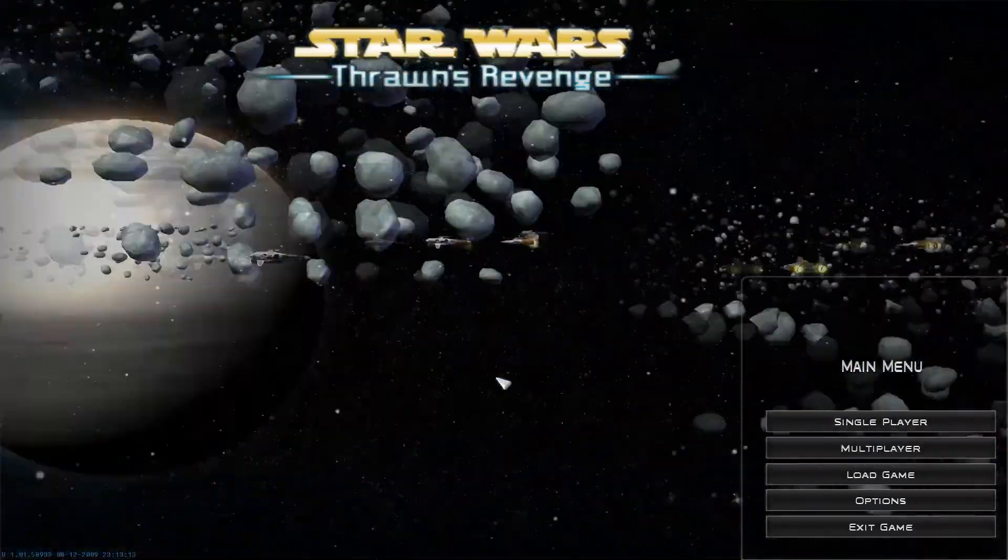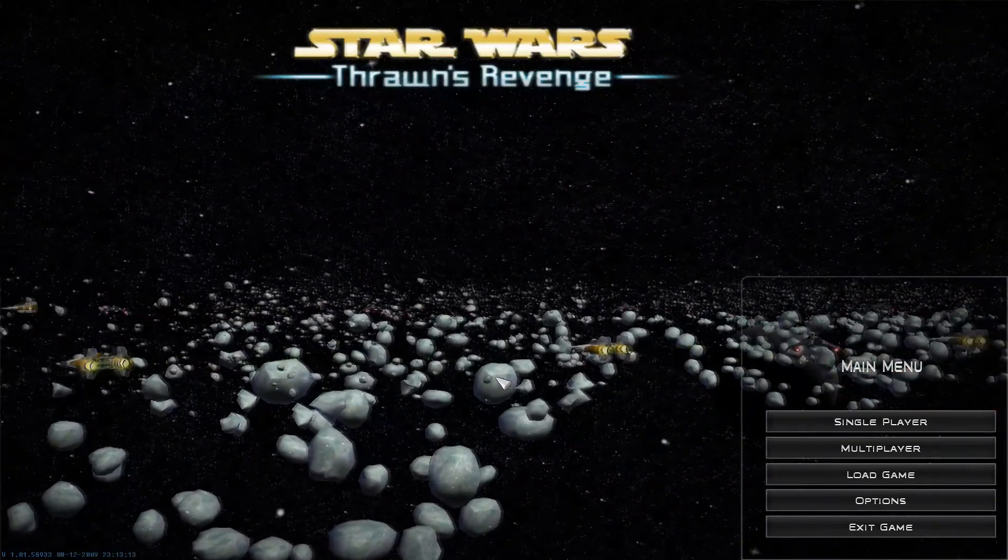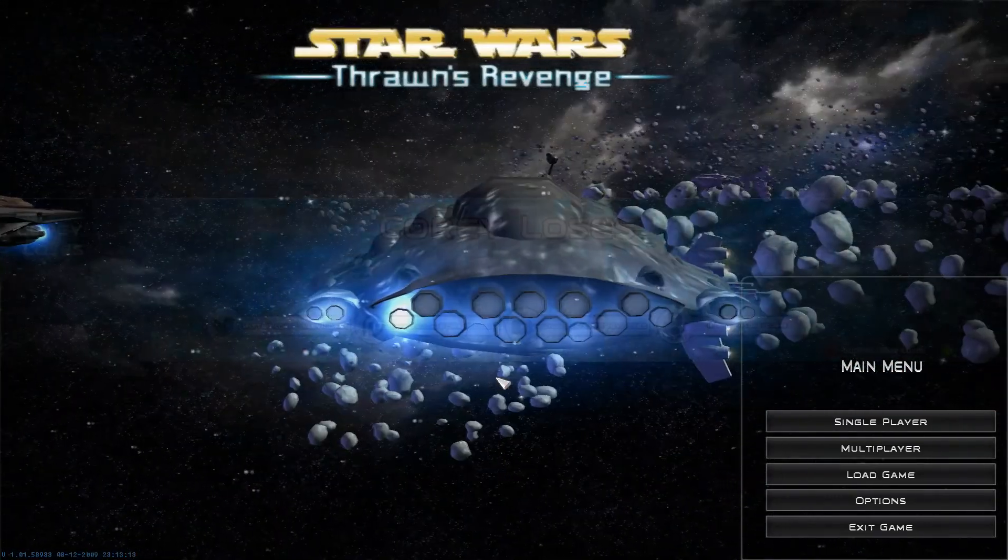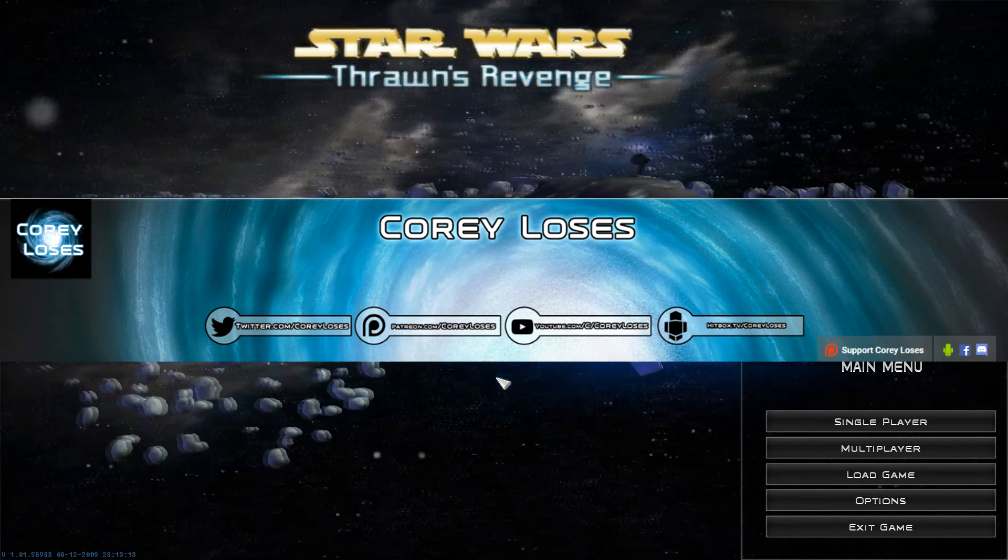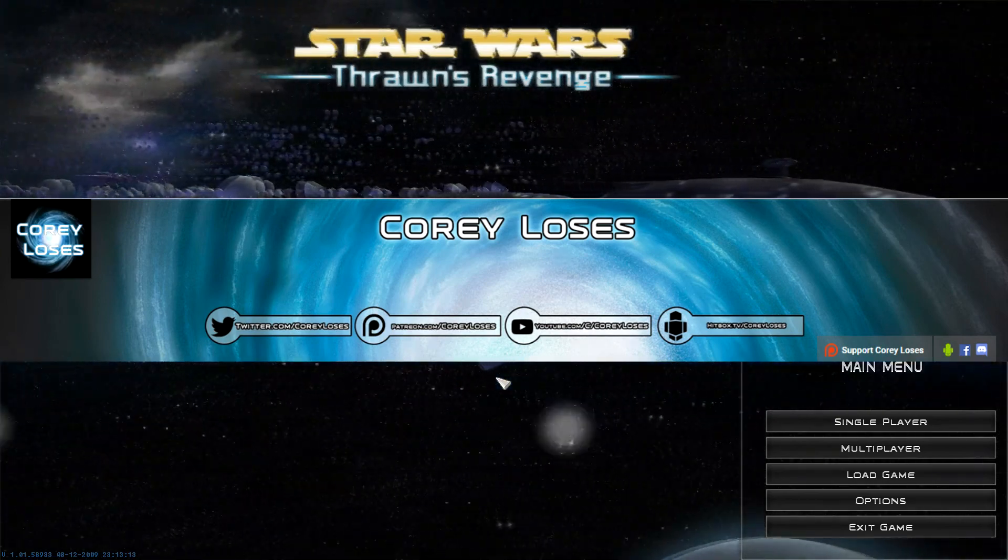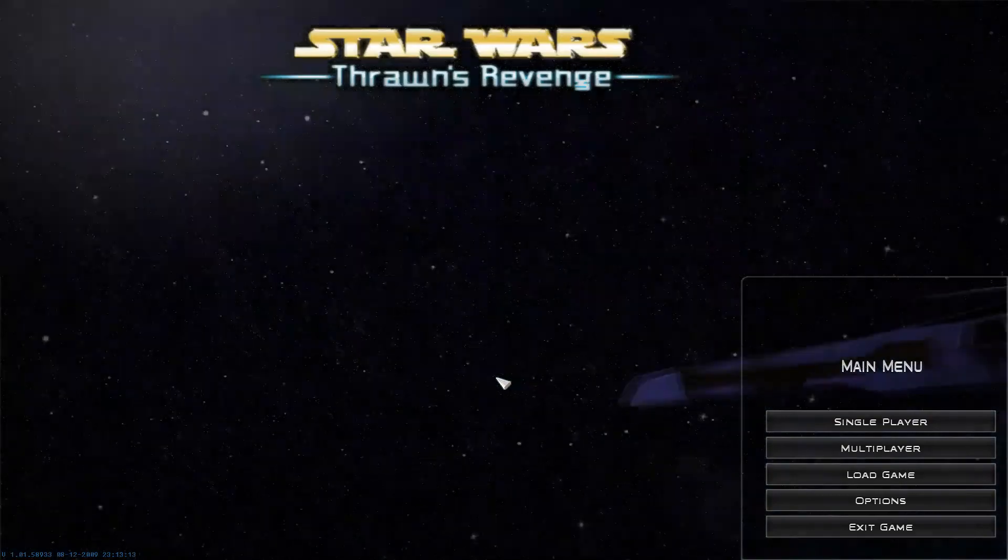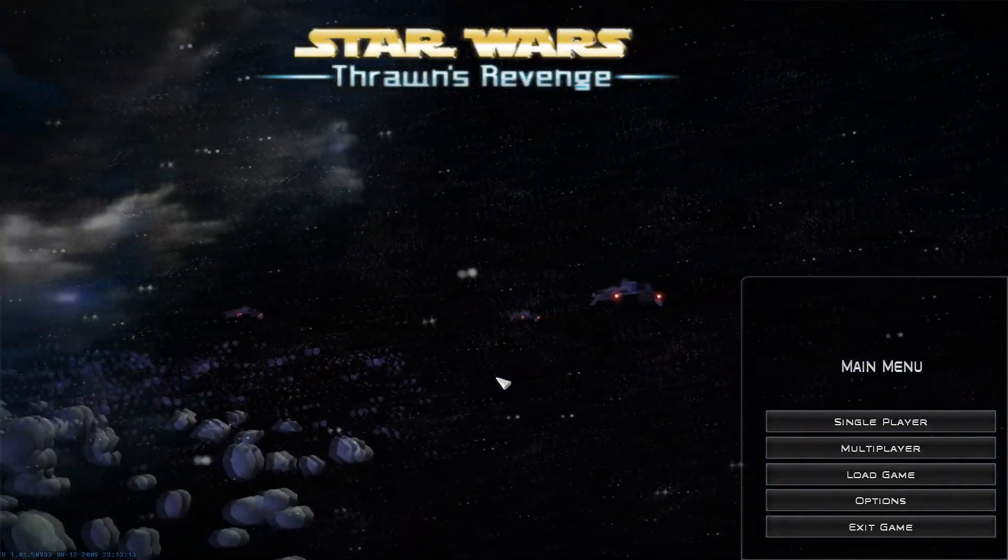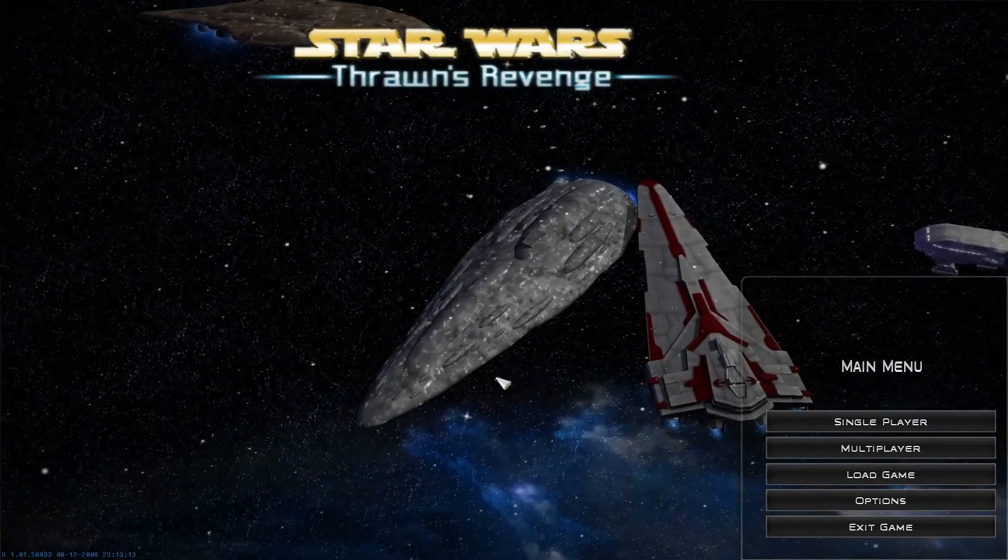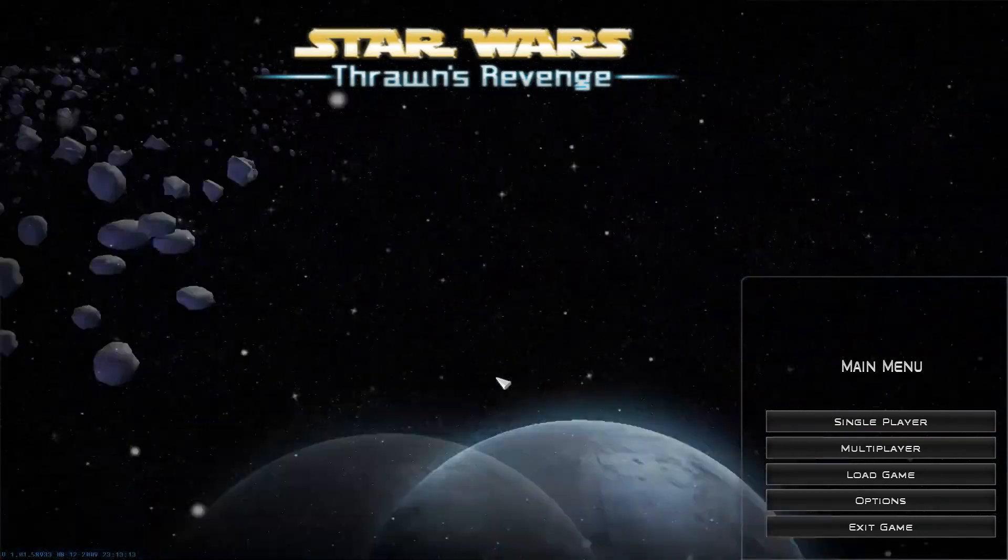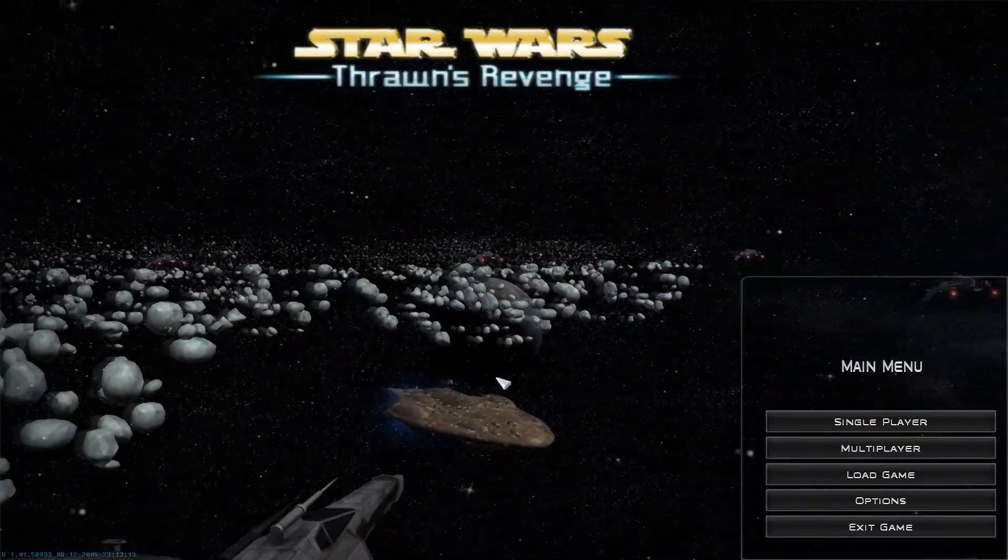Thank you guys so much for watching. I hope you guys enjoyed this how-to video. Go check out Corey Luz's channel, the creator of Thrawn's Revenge. His link is down in the description as well as all the other links. If you have any questions, please comment below. Like this video if it helped you at all, and subscribe to this channel if you want more content like this. I'll see you guys next time. Peace out.